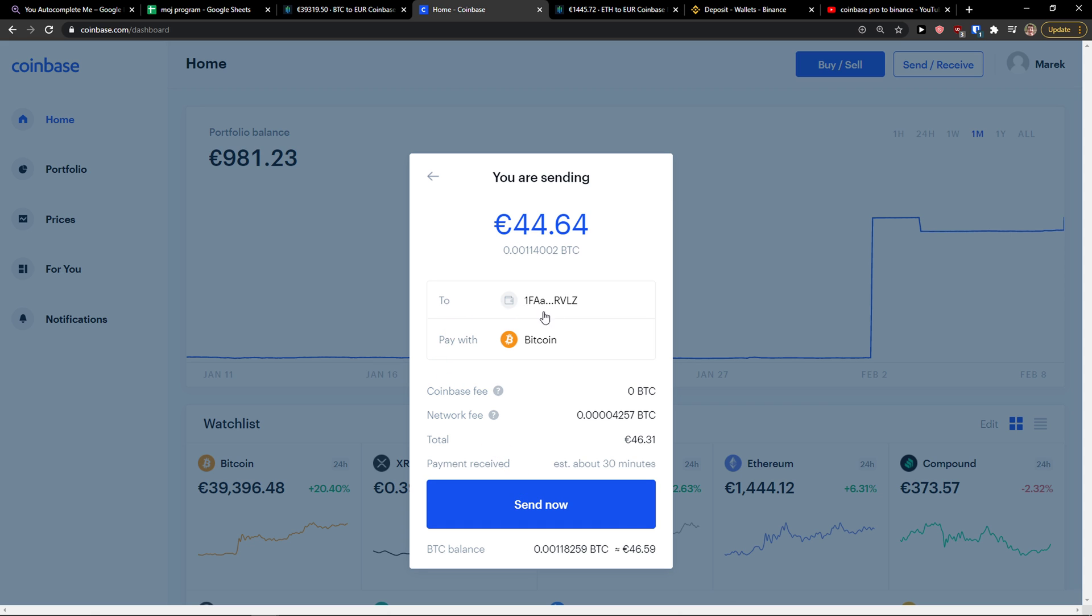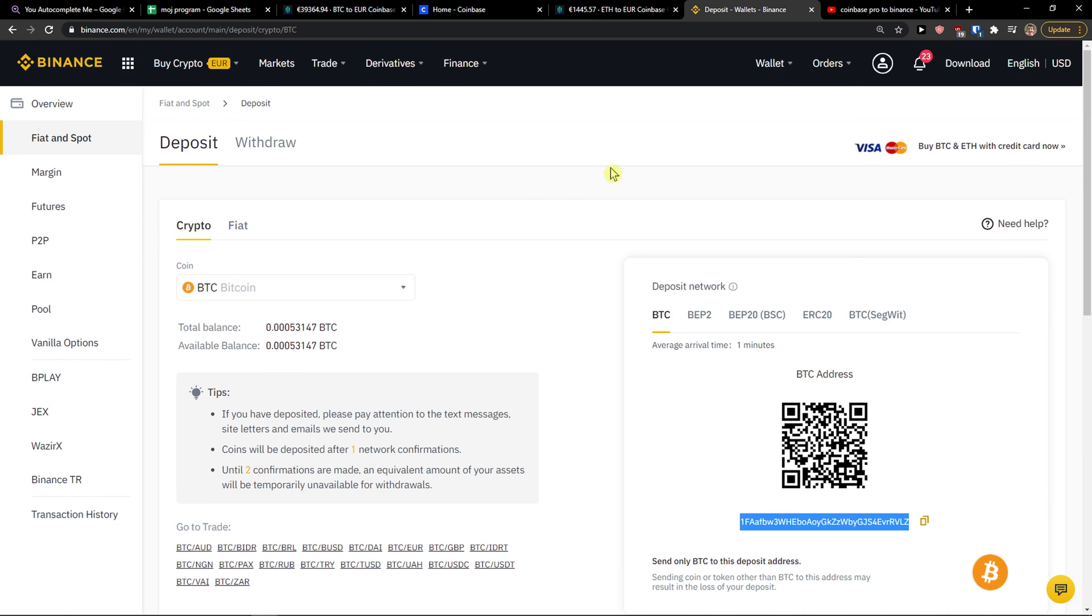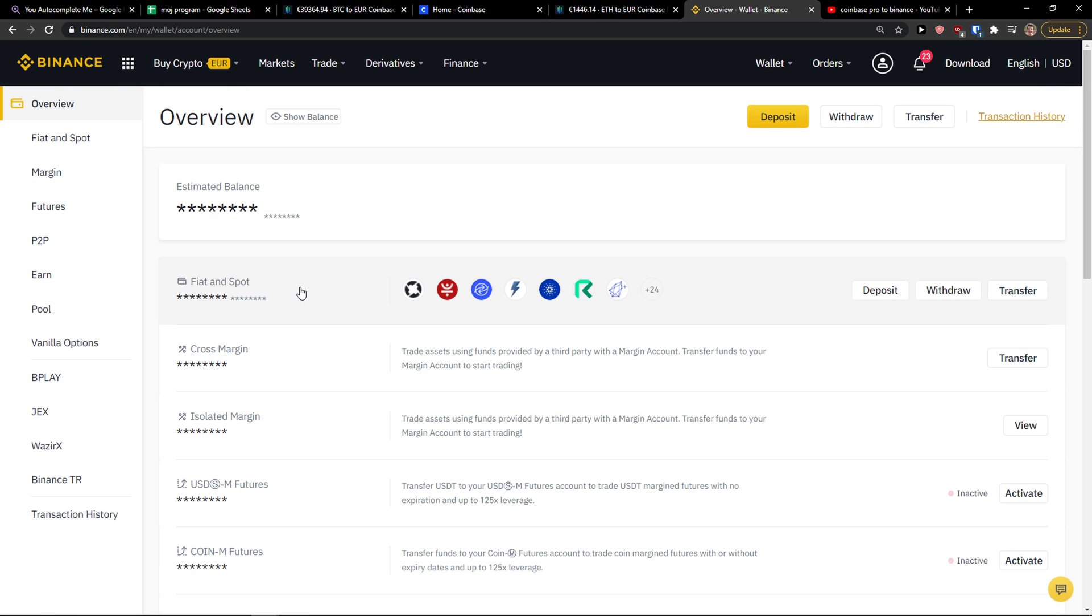And now you'll see the Bitcoin network fee, payment received estimate about 30 minutes from Coinbase. And the same way I sent my Ethereum here.